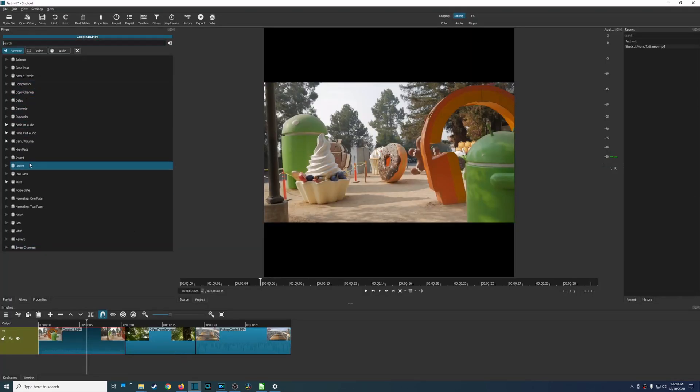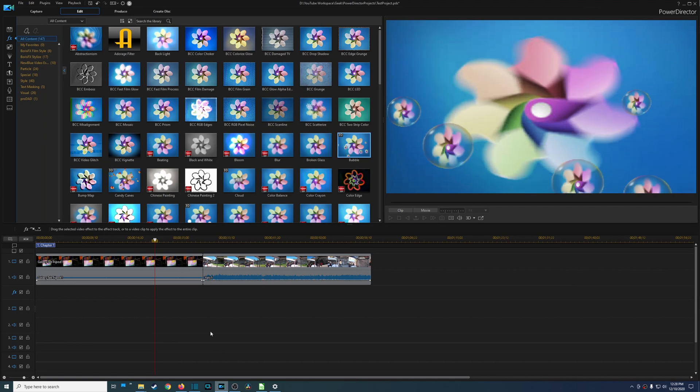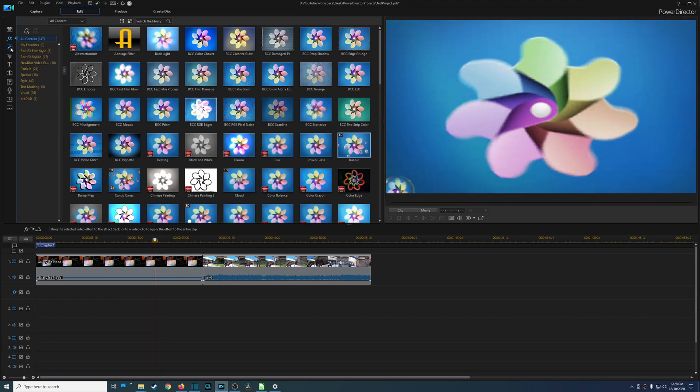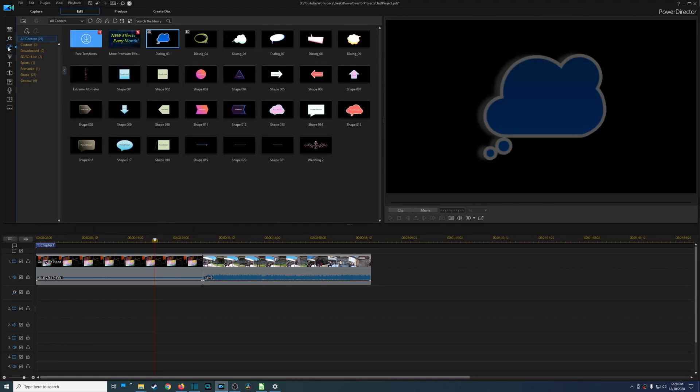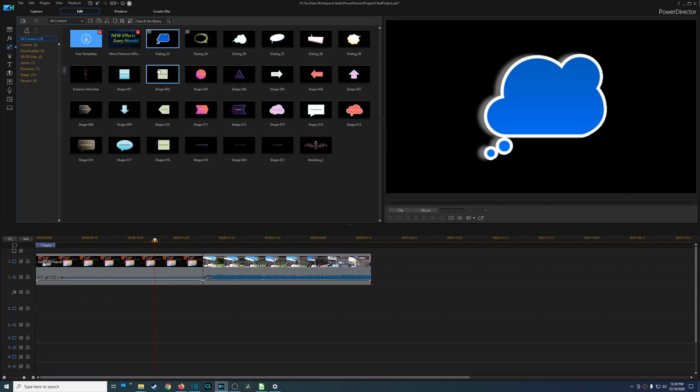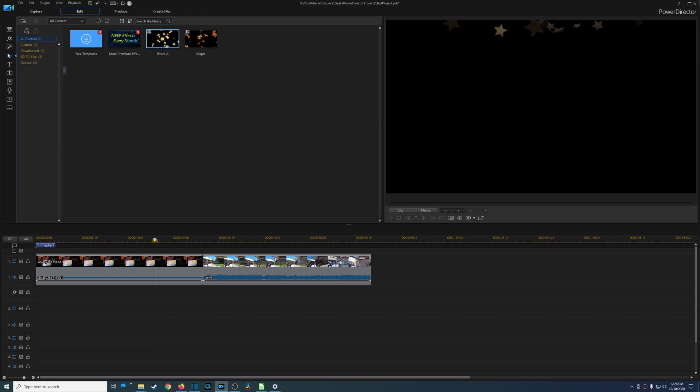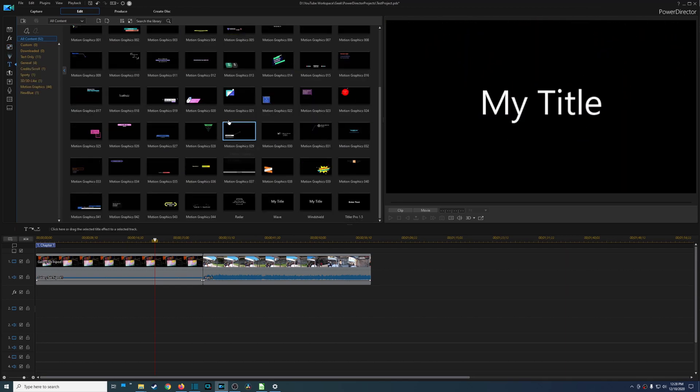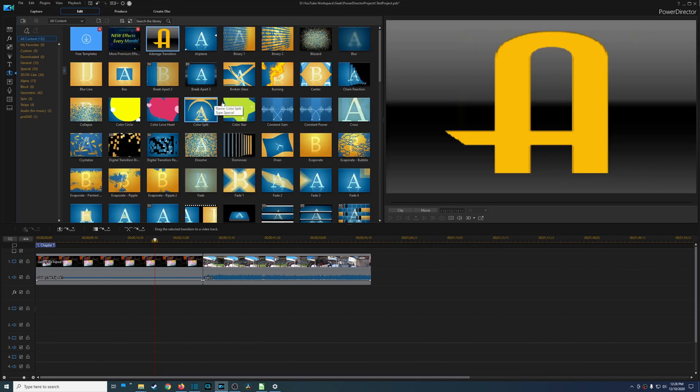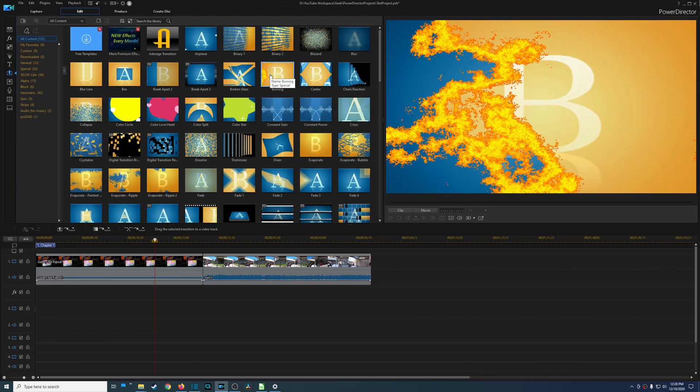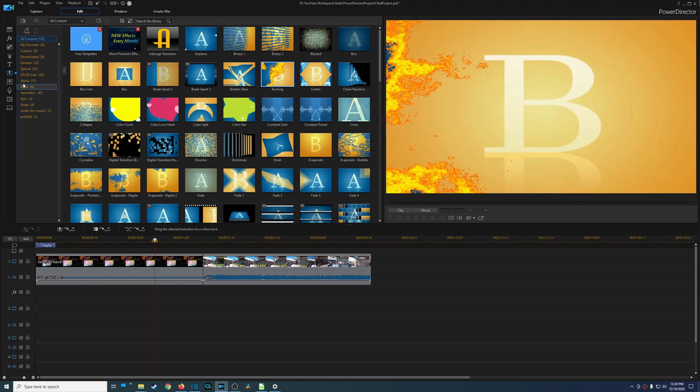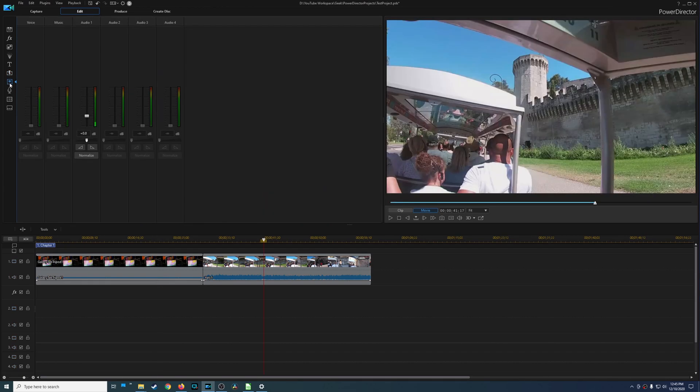And this is in contrast to Shotcut which doesn't have that. And then many other features that PowerDirector provides, it provides animated graphics, these particle effects, a whole bunch of title templates.